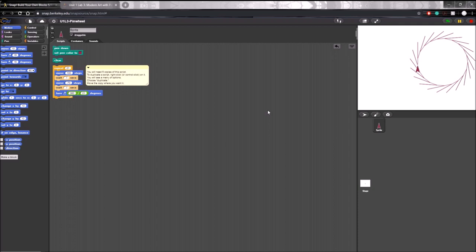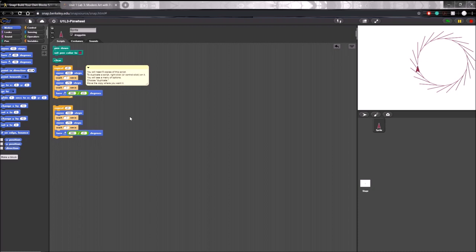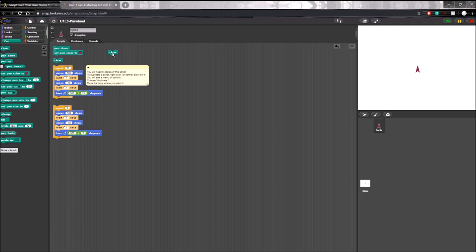Here we have the code provided for us on page three. On this page, we will be making a custom block to make the task of creating a specific pinwheel, like the one shown here on the stage, easier. The code here is what's making this pinwheel, and we need to copy it five times to make five different pinwheels. You can copy it by right-clicking and clicking duplicate. The first pinwheel we have to make has three spokes, so we just have to change this repeat value to three and change 360 over 21 to 360 over three. If we clear the stage, put the pen down, and run this, we see that we get the pinwheel that's very similar to the one shown.